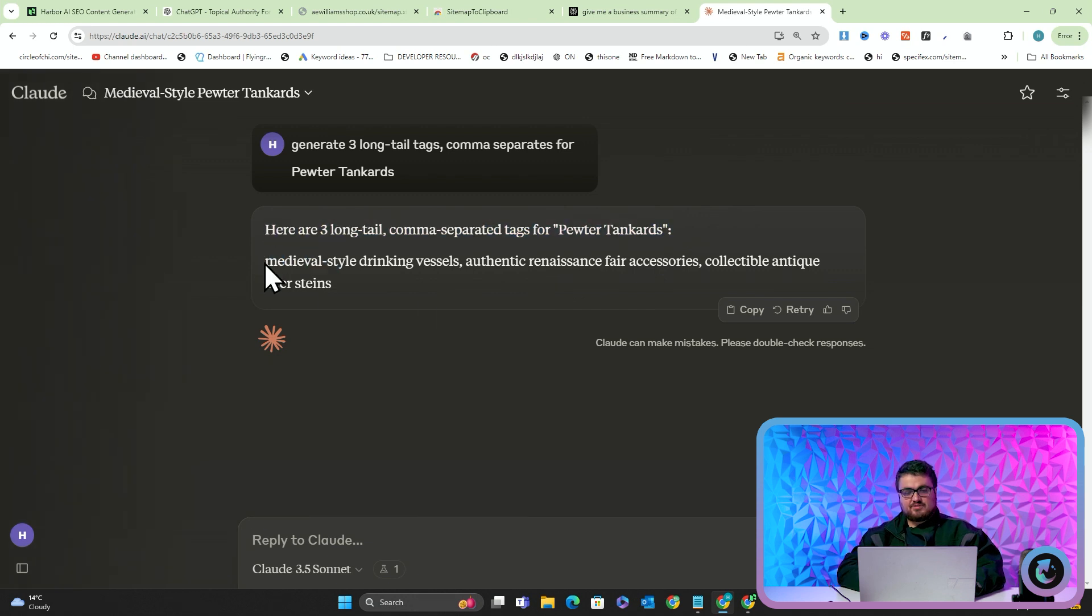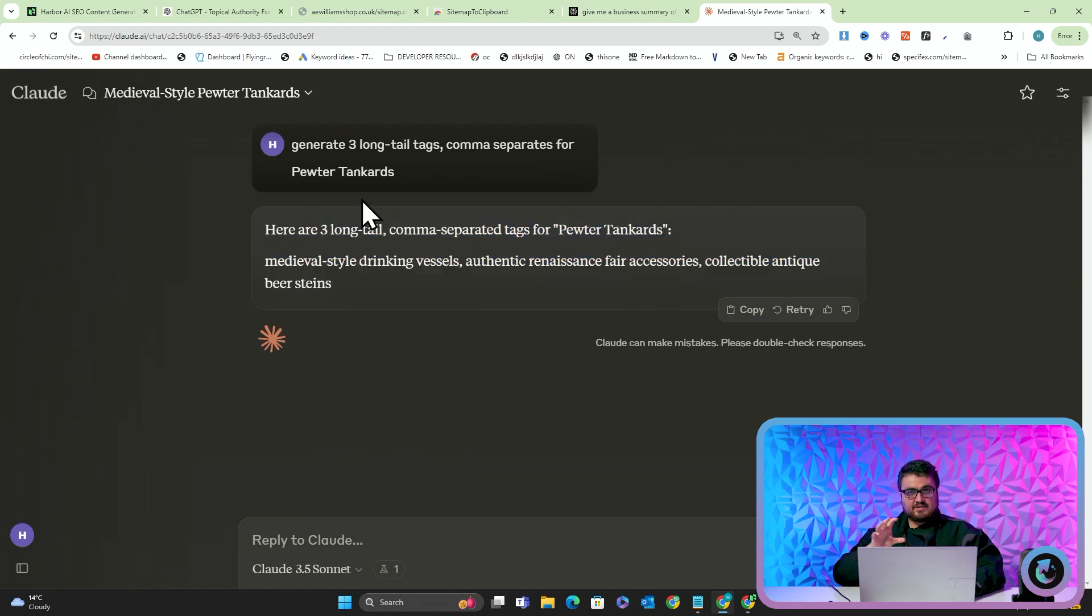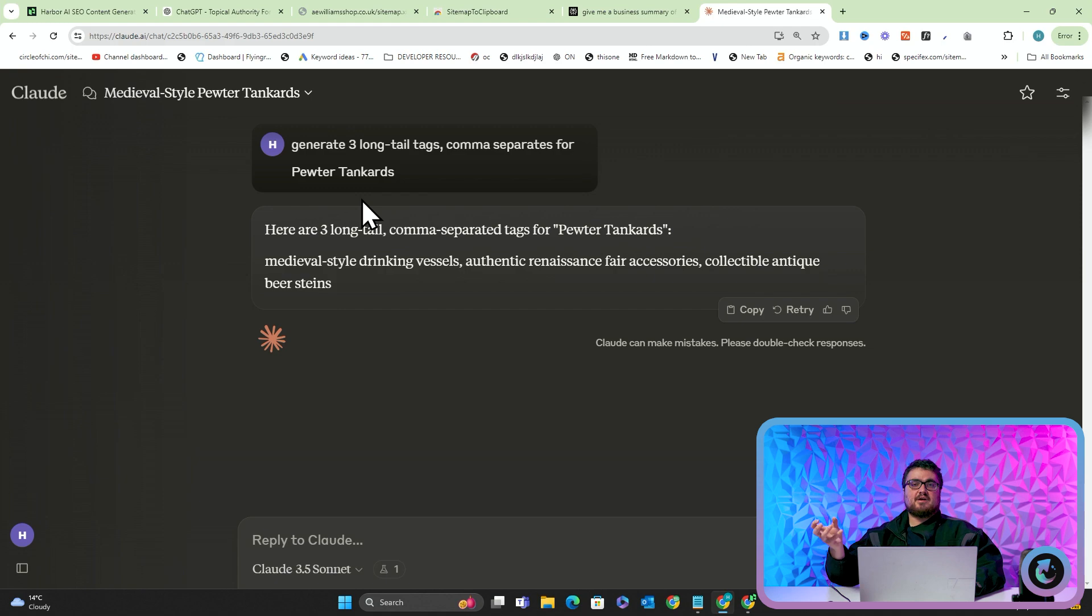Then it'll send these three to Google Ads, the Google Ads API, and that will give you an approximation of traffic, difficulty, CPC which is cost per click, and much more.